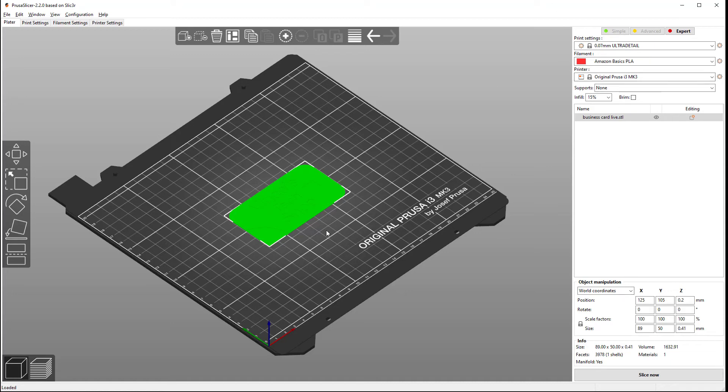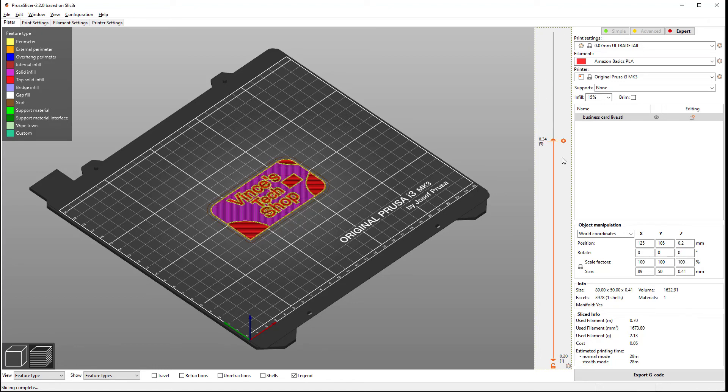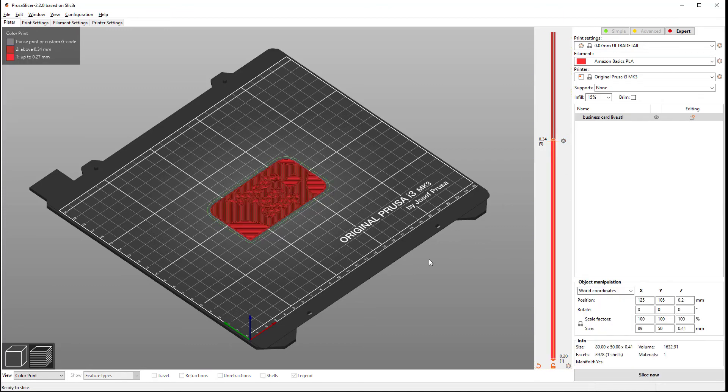And now, we're going to go to preview and use a feature in Prusa slicer where you can insert a filament or color change code, which is M600, right here. So once the slicer gets to this Z height, it will trigger a filament change process.